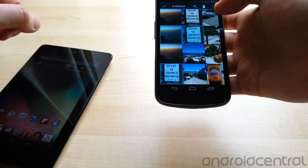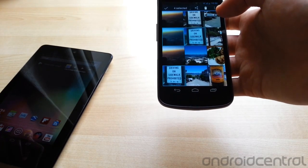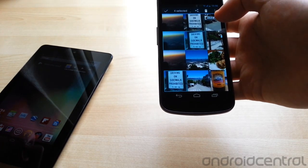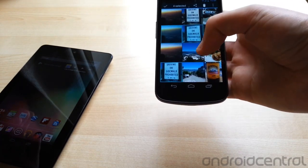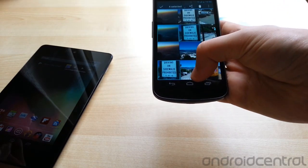So there you go, very quick look at file transfers and Android Beam in 4.1 JellyBean. Thanks for watching.